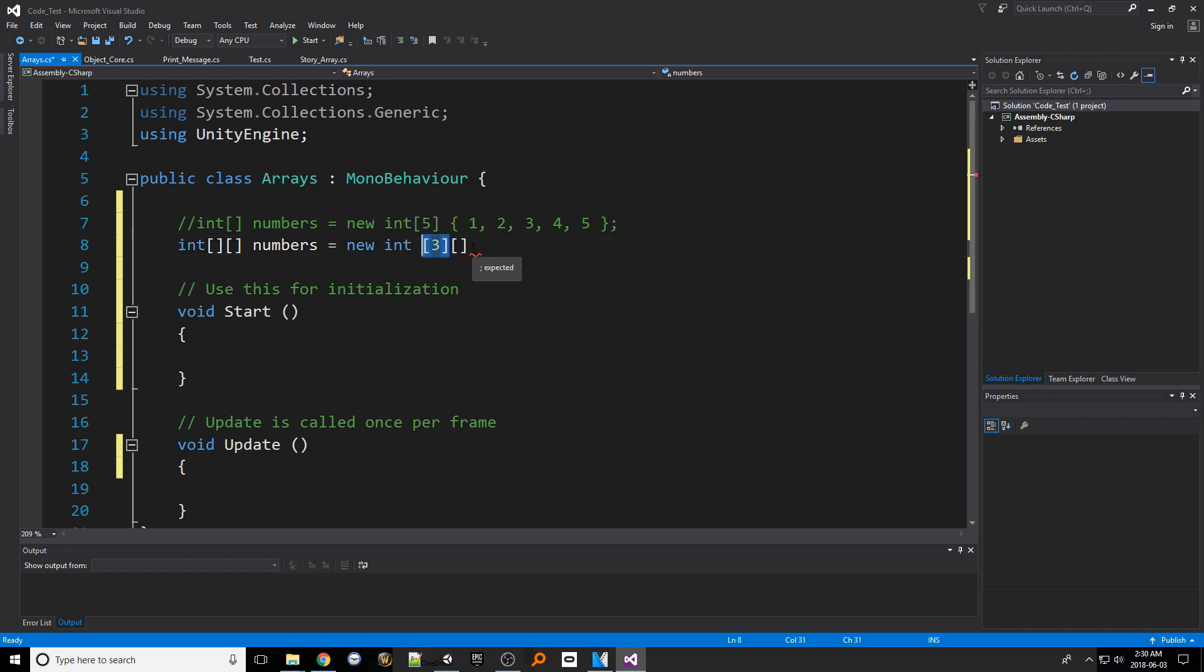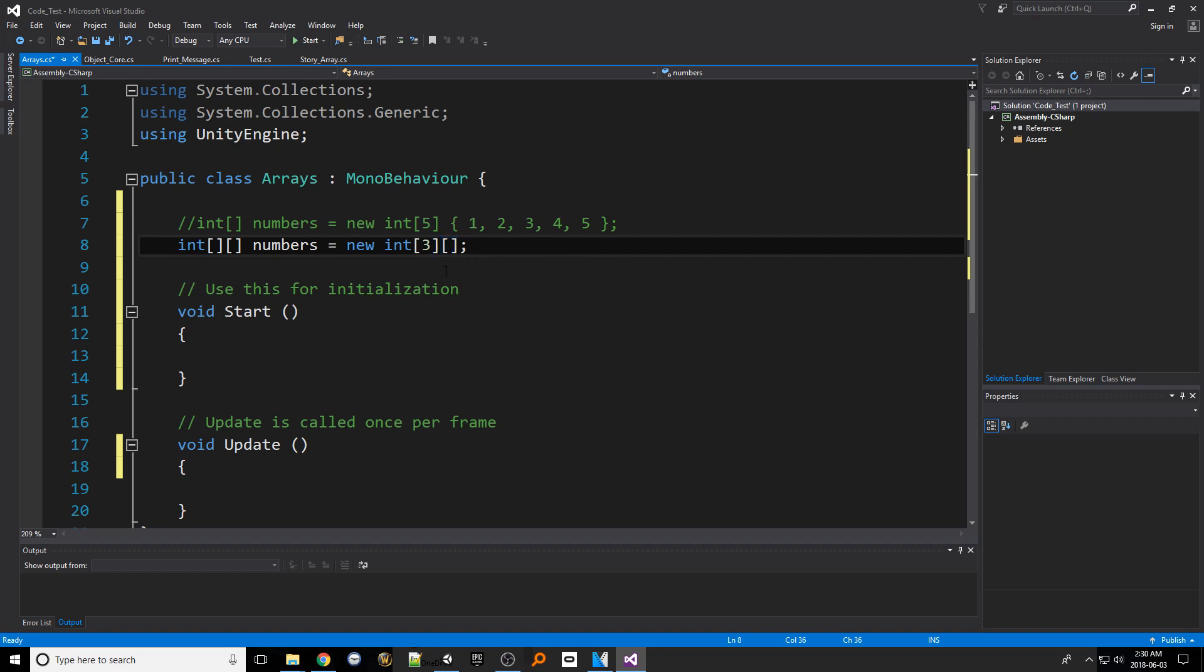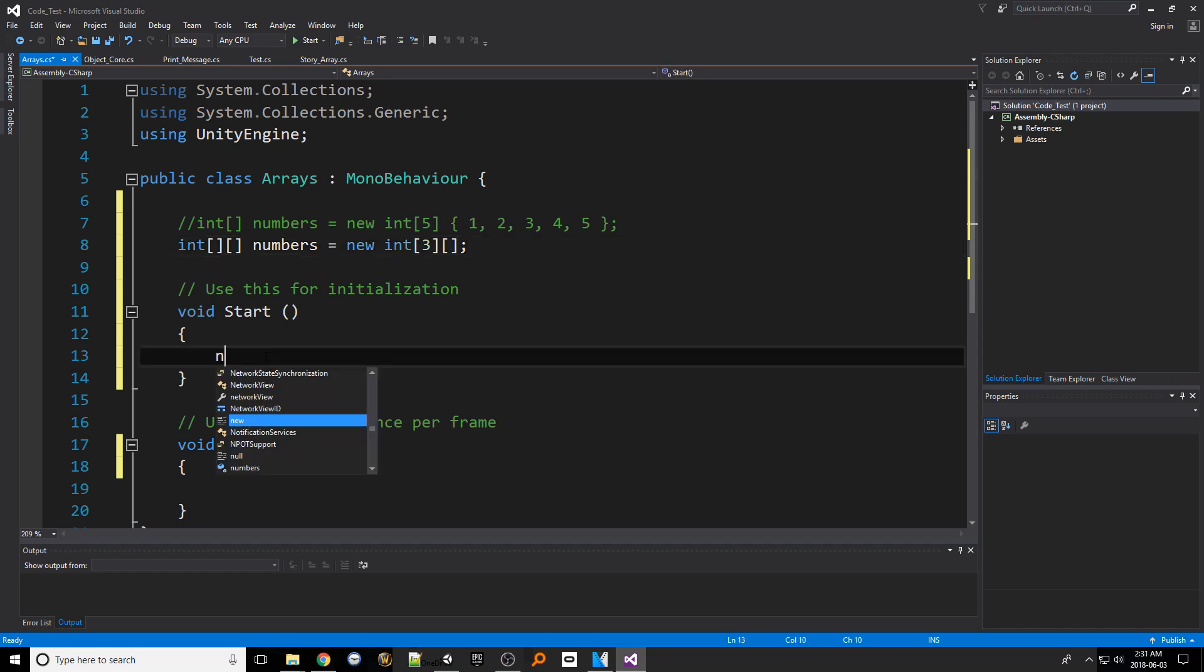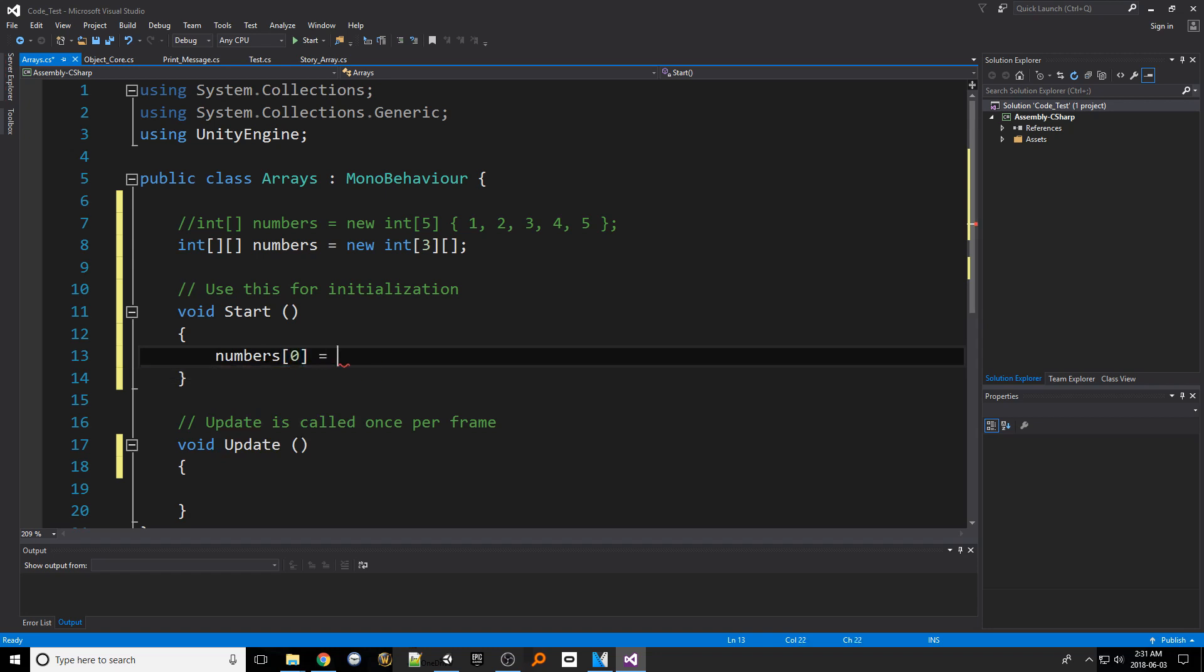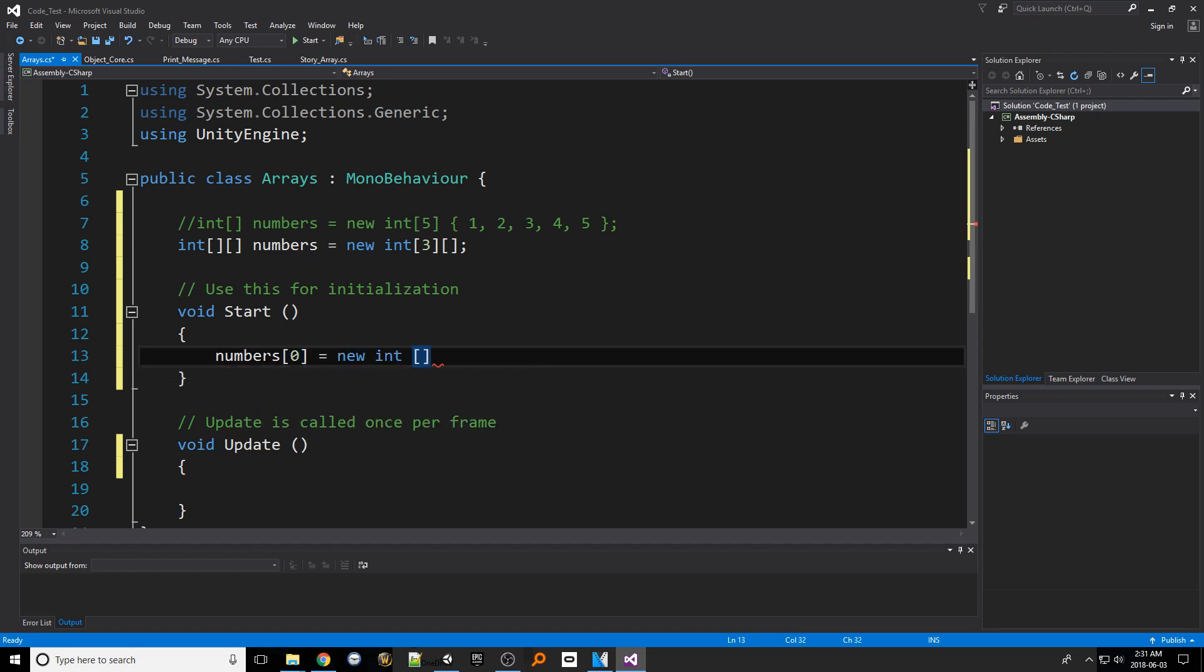The reason for this is because the first set represents the columns which is a list of arrays. Those arrays that it holds have to be initialized separately as they can all be different sizes. From the current numbers we've given it the array has three columns. Let's actually create the rows now. Moving down to the start function let's call our array like we did the one dimensional array. Let's use index 0 as our target and let's assign it a new integer array just like this. Let's give it a size of 3 as well.